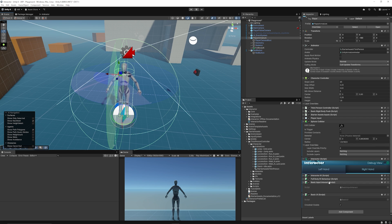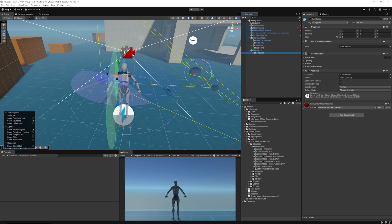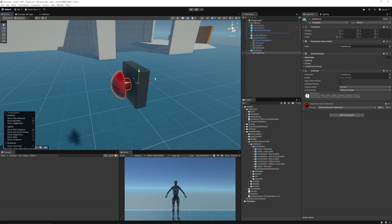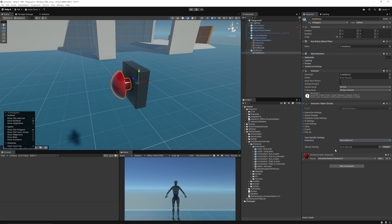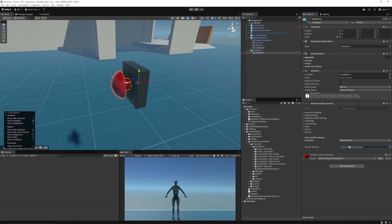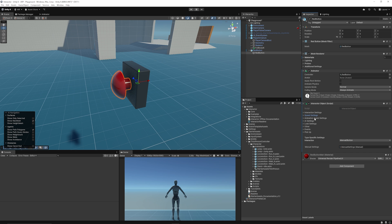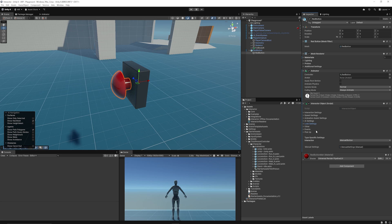From here, we want to start by creating our first interaction on any particular object that we have. You can see here my red button has an animator component. It just has a nice little animation which makes sure that it moves when we press it, as if you would have a button to interact with. We're going to add a brand new component which is called Interactor Object, which is going to be a way that we can set what this object should do when we come to interact with it. You can see the specific settings for the interaction. We can just set this one to manual and set it to button because it's just a simple button-style press.